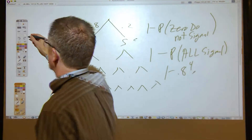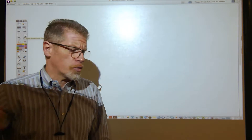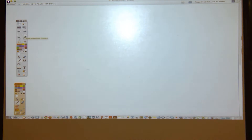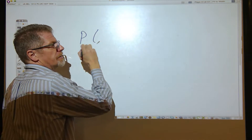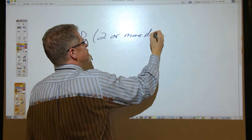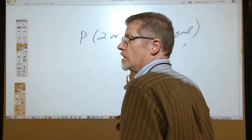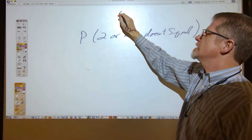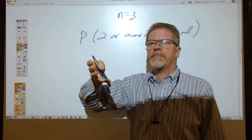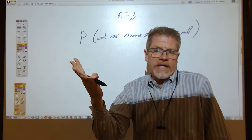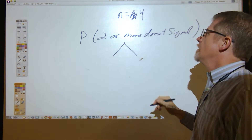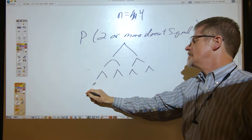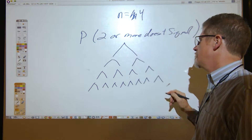There's a follow-up question: what if instead of 'at least one doesn't signal,' the question asked for the probability that two or more don't signal? For four drivers, you'd actually have to draw out the 16 leaves. However, this gets simplified using the binomial theorem. You may remember from pre-calculus: (x + y)^n can be expanded as the sum of (n choose k) × x^(n−k) × y^k terms.